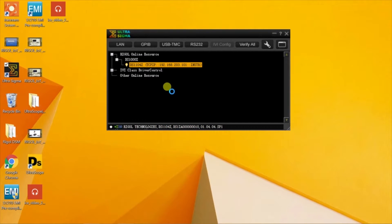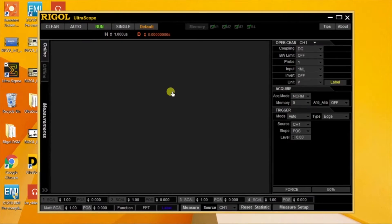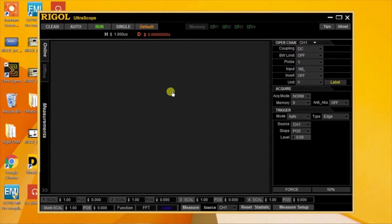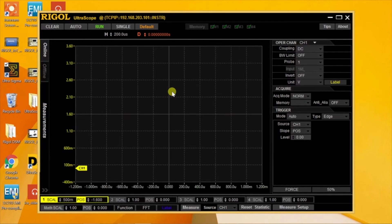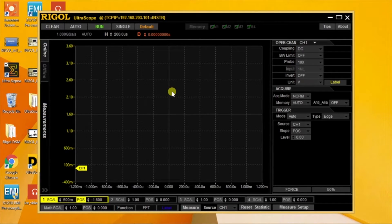Now we have a live connection to the scope. We're getting live data over the Ethernet to our computer.